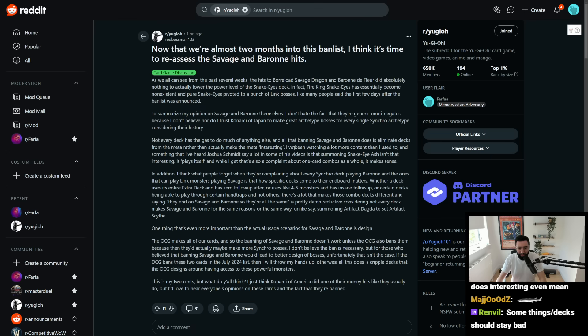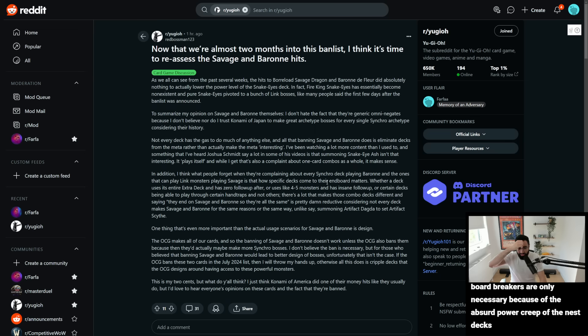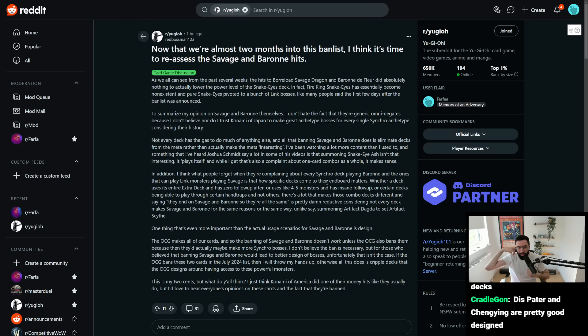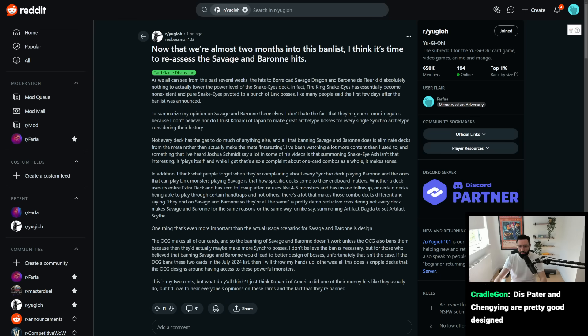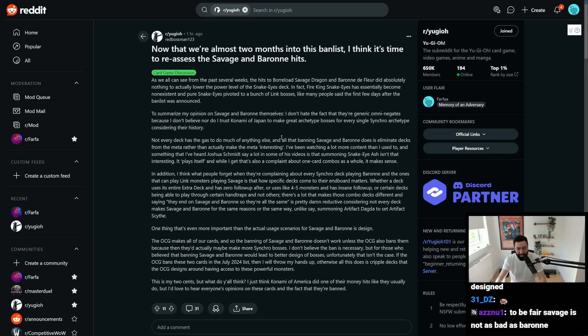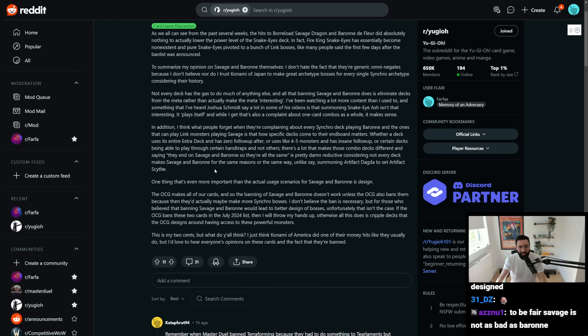I've been watching a lot more content than I used to, and something I've heard Josh say a lot in some of his videos is that summoning Ash isn't that interesting. It plays itself, and while I get that it's also a complaint about one-card combos as a whole, it makes sense.